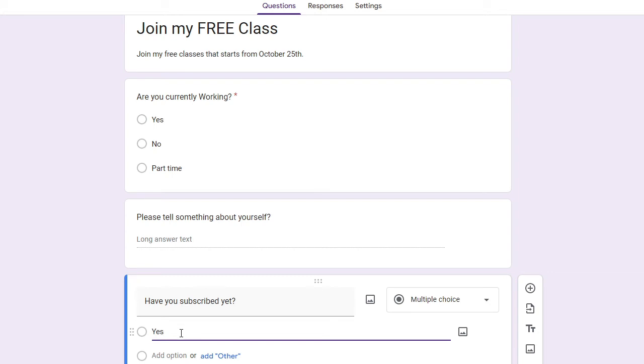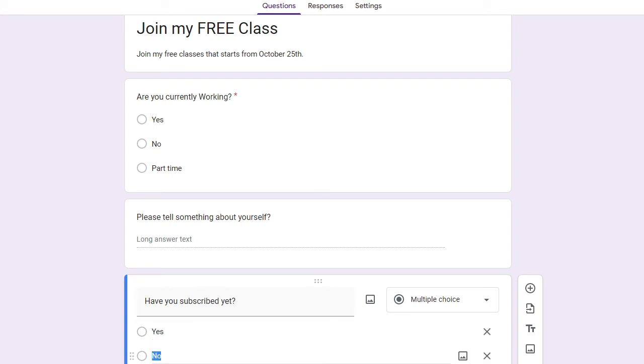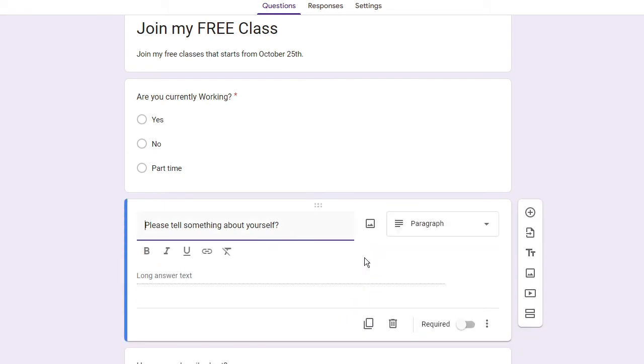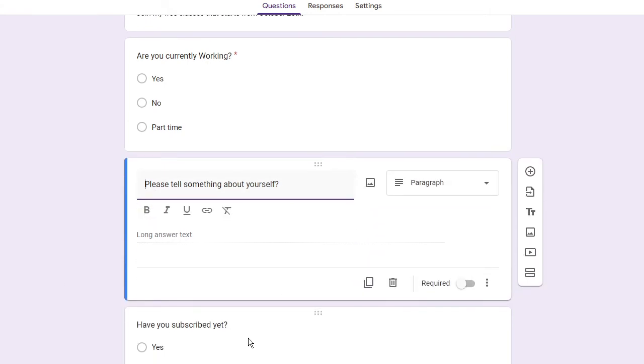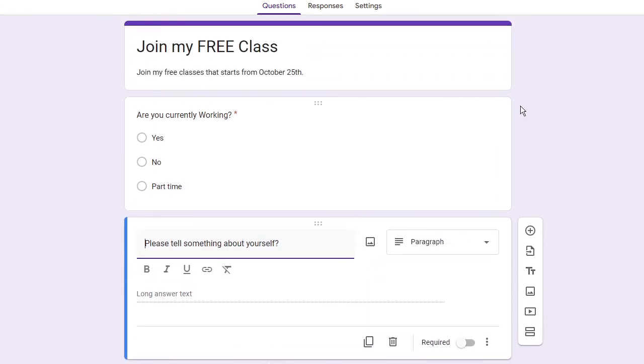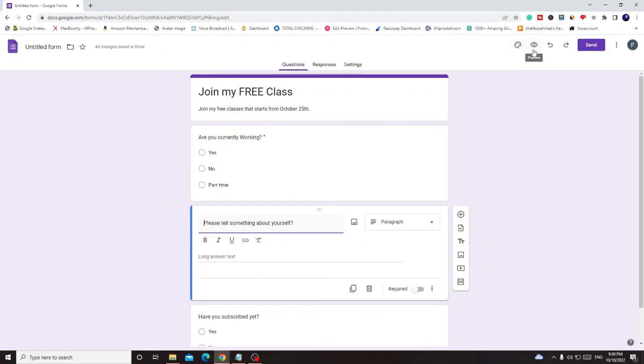So I just keep it like yes and no. I hope so that you go with yes because I know you will subscribe it. All right, so now once you are done, on the very right and top you will see this eye icon that is for the preview.